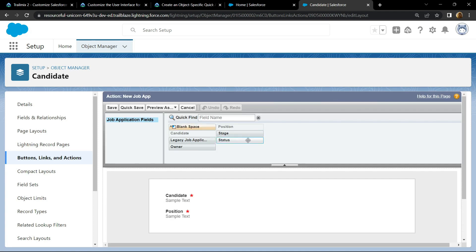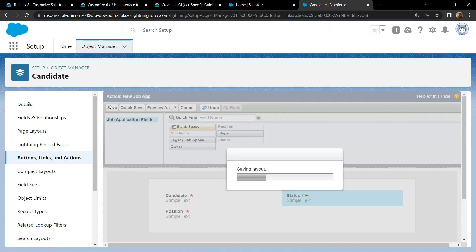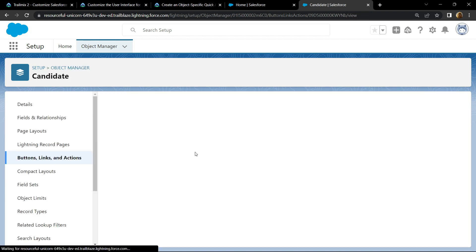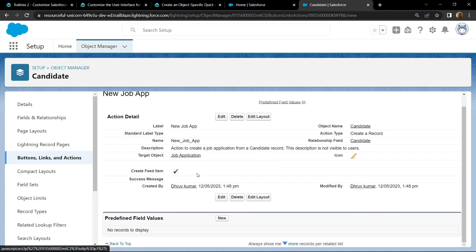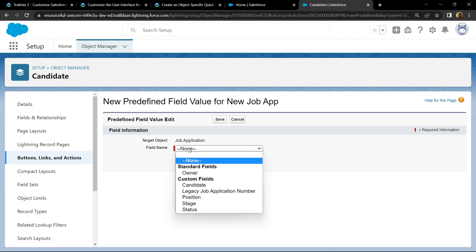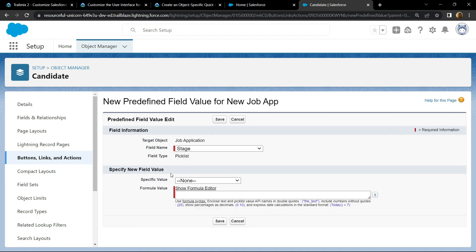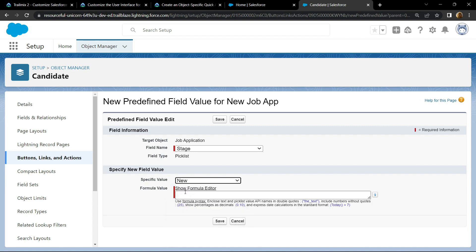Now you have to drag and drop this status in this right section, then click on save. Click new. For the field name, choose stage and for the specific value, you have to choose new. Click save.